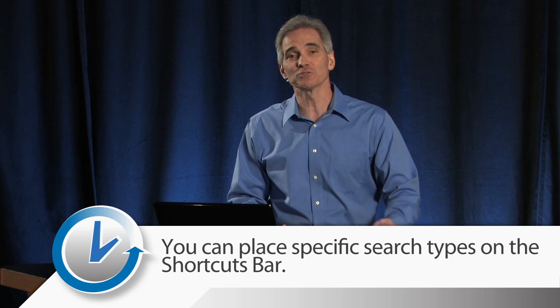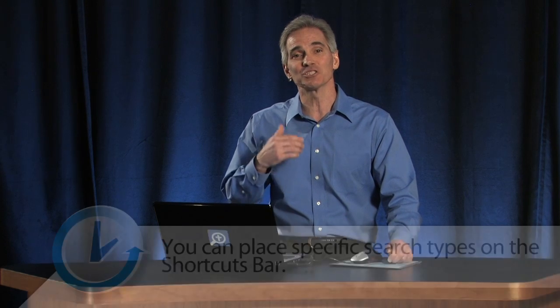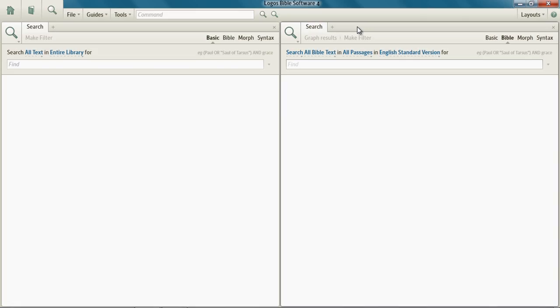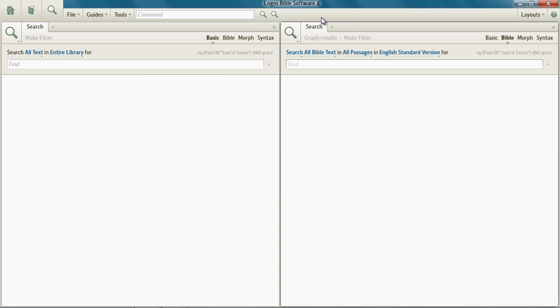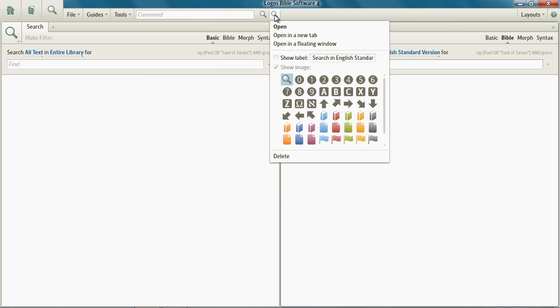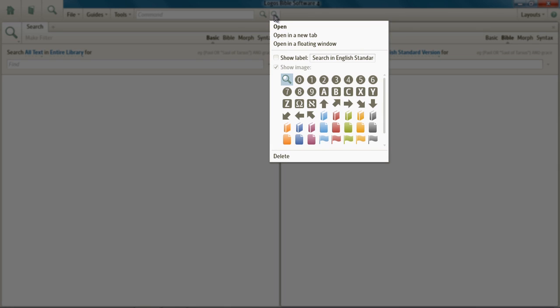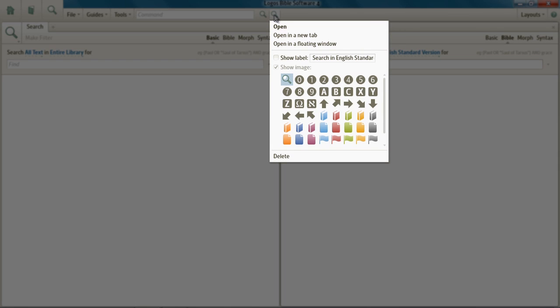Of course, you can also see that Lagos is placing the same icon for both search types on the shortcuts bar. To avoid that, just right-click on one of the shortcut icons and you can select a different icon.